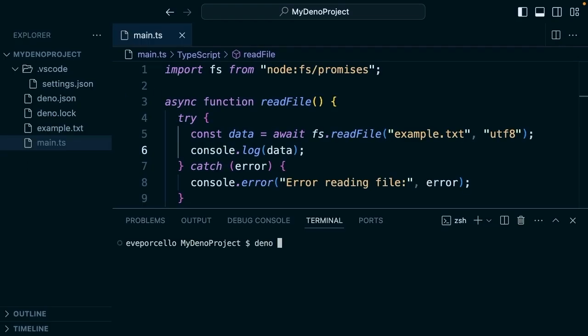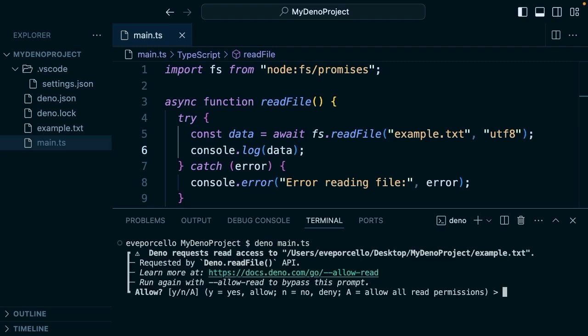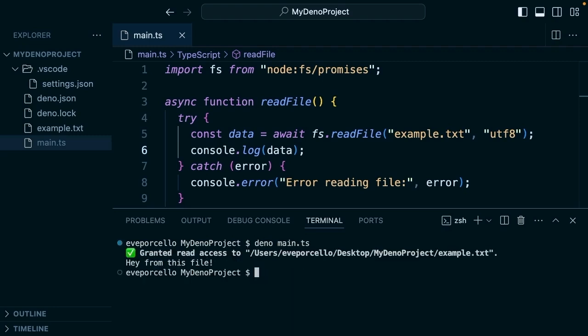And then if we run Deno main.ts and we opt into the read access, it's going to read from the file. Updating any imports in our apps to use this node specifier should enable any code using Node.js built-ins.